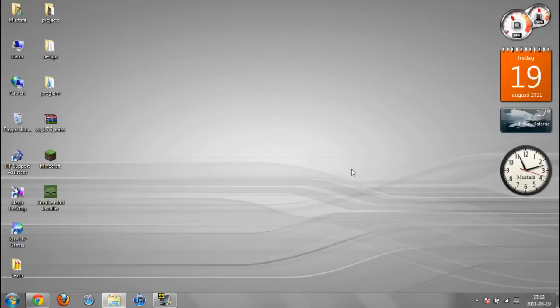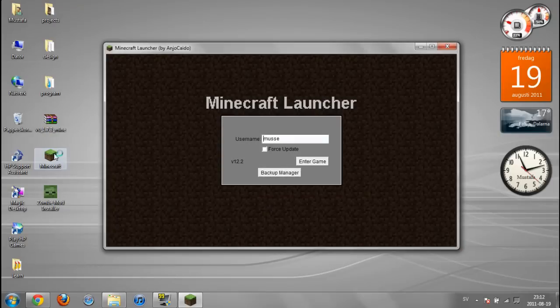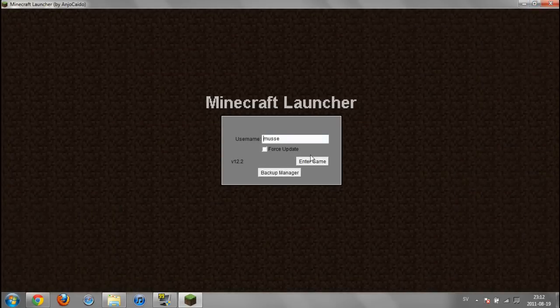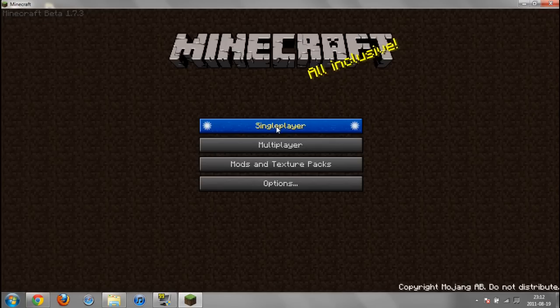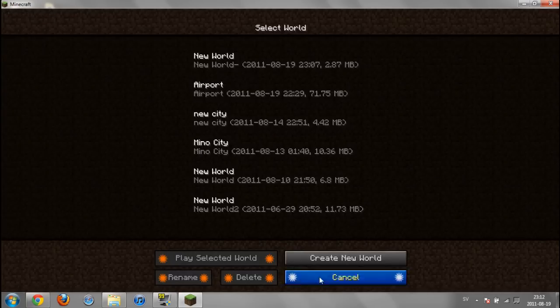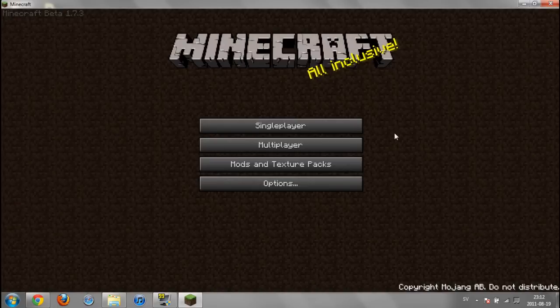Now let's test it. Run Minecraft, there you go. Single player. By the way, this works on both multiplayer and single player.